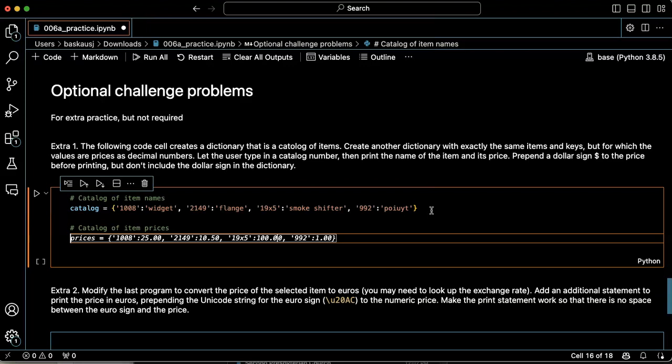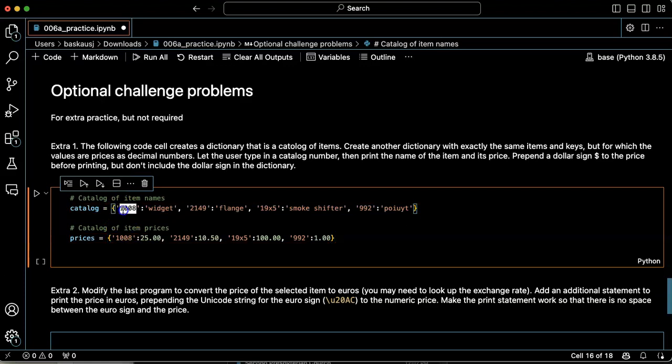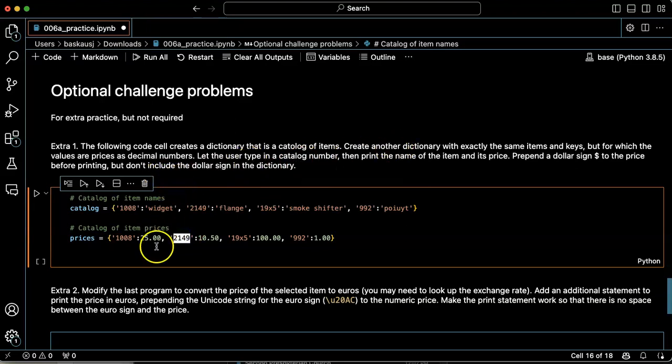All right, we can set our own prices, but it looks like this has already guessed what we want. So here's the same keys, 1008, 1008, 2149, 2149. And then the prices are values as decimal numbers.